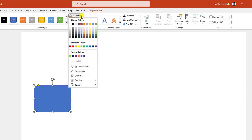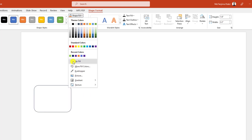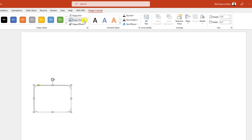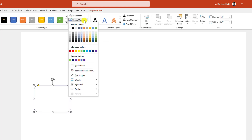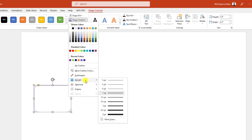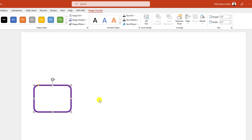Go to Shape Fill, make it no fill. Go to Shape Outline, pick an outline color from here. Again go to Shape Outline and change the width to 6 point.